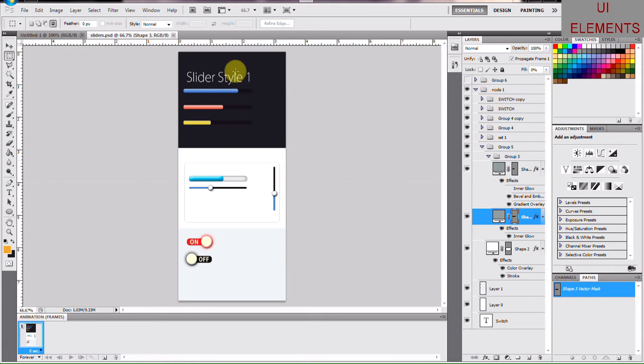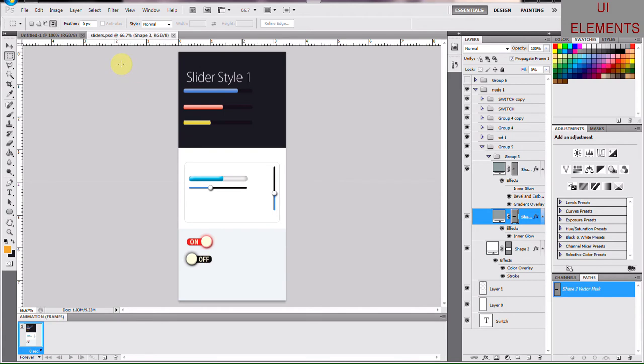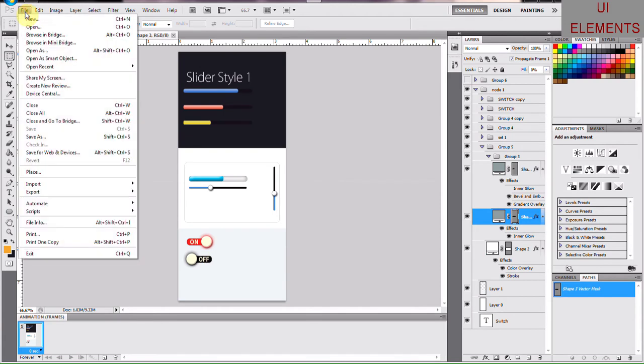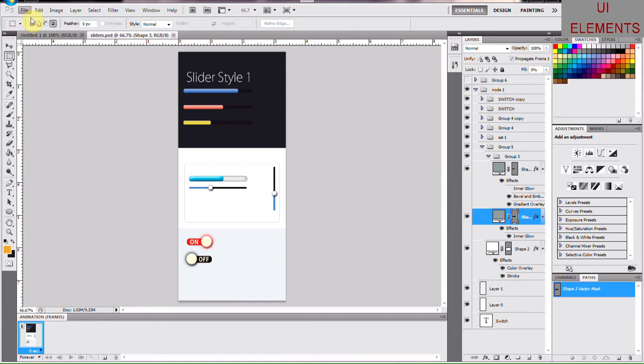We are going to create sliders, two different kinds of sliders like this one and that one, and then we are also going to create switches like these two. The trick here is that the process or technique is very simple and straightforward, so you would end up using the same process to create various things even outside of these different sliders and switches.